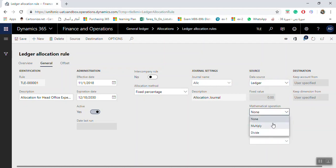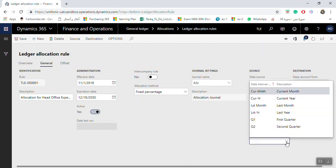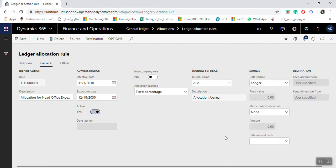You also have options for None, Multiply, or Divide. For the date interval code, you can select current month or last month. It is preferable to keep it open so you can select the dates from the allocation process journal when you run it.